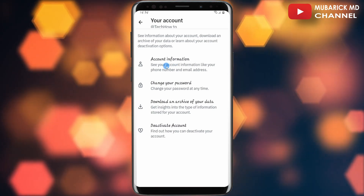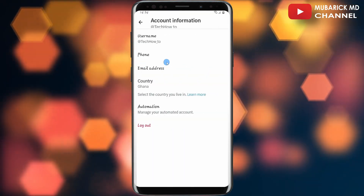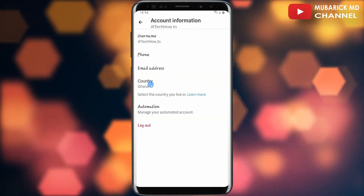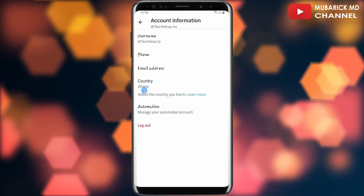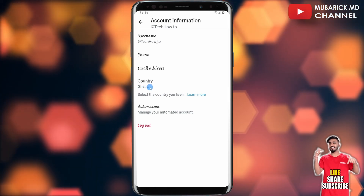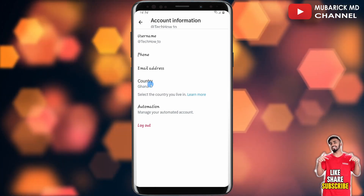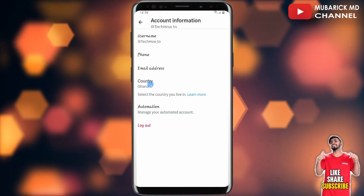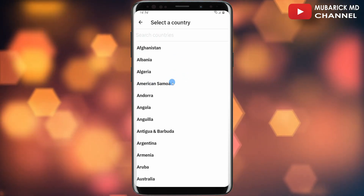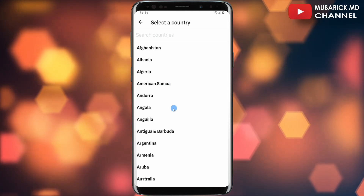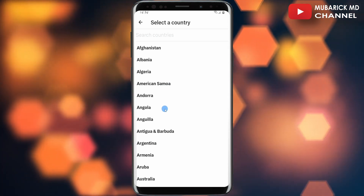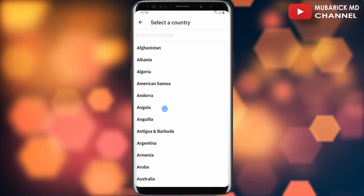Tap on Account Information. There we have the country — the default is Ghana. If you want to change it, all you have to do is tap on the country, and you'll see countries across the globe. Select any country that you want to set as default.